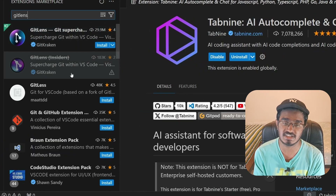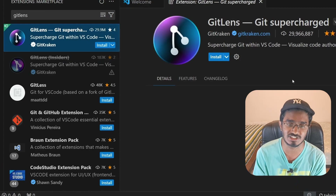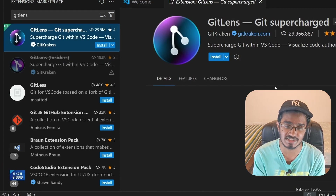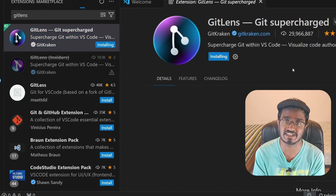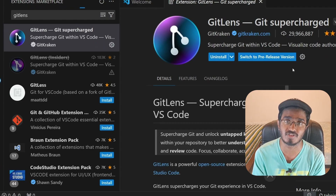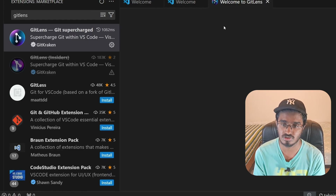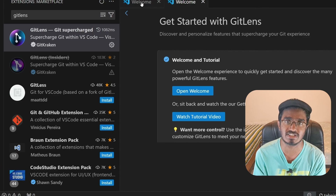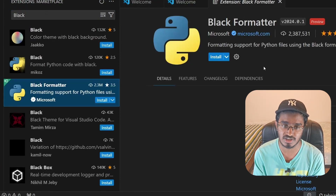I'm also going to install GitLens, which will be responsible for version control. Version control is basically controlling how many versions of the same file you wish to have. I'll explain that when we get to Git — just make sure you install this extension. That will take you to the 'Welcome to GitLens' page, which you can ignore for now since I'll be showing how to work with Git after we download it.